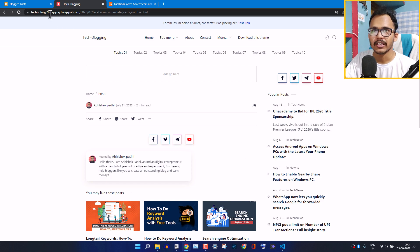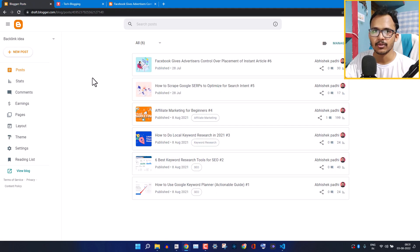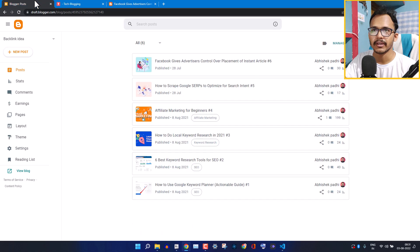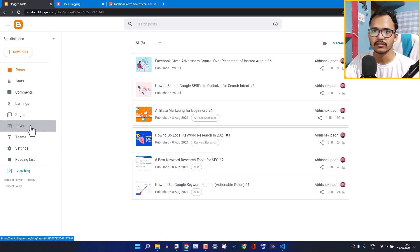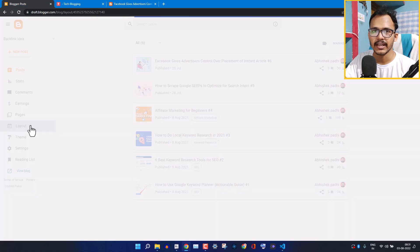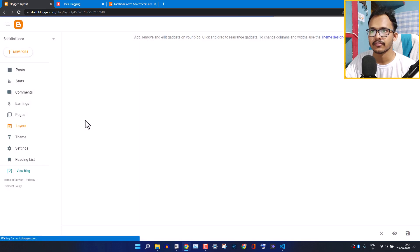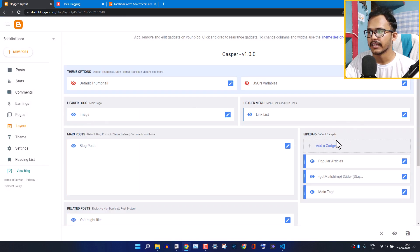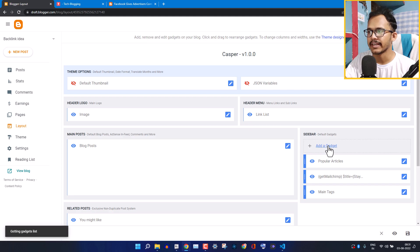First, let me log into the Blogger dashboard. I want to implement the social follow buttons on this website. If I want to add it in the sidebar, I'll go to the Layout section, find the sidebar option, and click on 'Add a Gadget'.